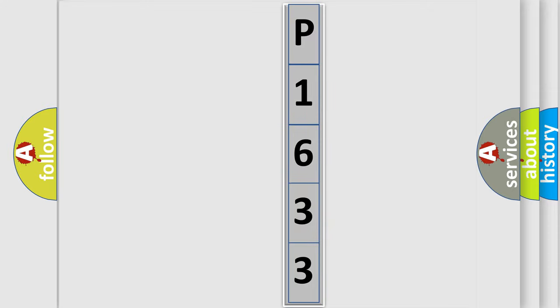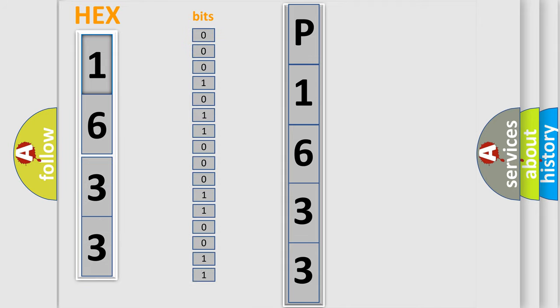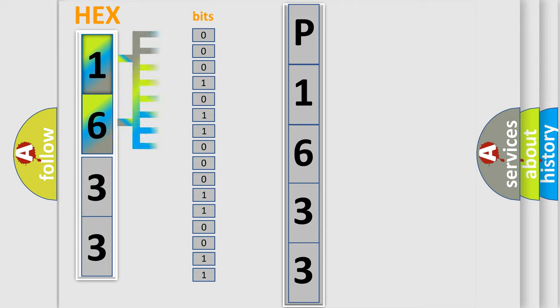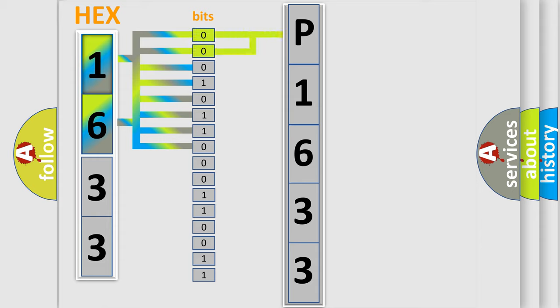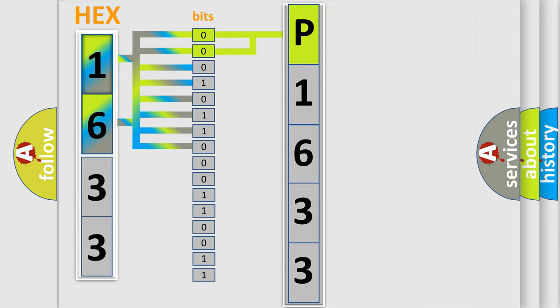The error code is split into two bytes consisting of 16 bits. One bit is the basic unit that each computer works with. The bit has two logical states: zero, which is low level, and one, which is high level. By combining the first two bits, the basic character of the error code is expressed.